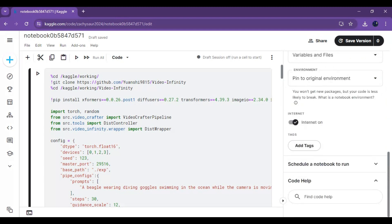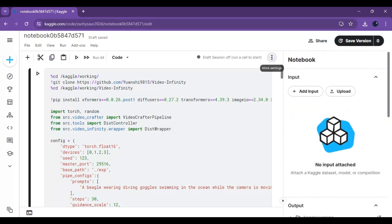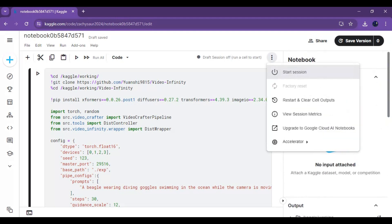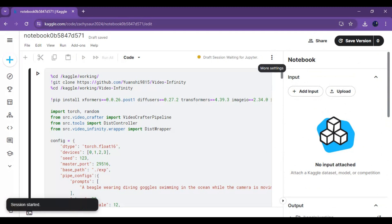Go to notebook options and choose GPU x2 and set Files and Variables in the persistence options. Make sure your internet is turned on. Then click on the three dots at the top and start the session.